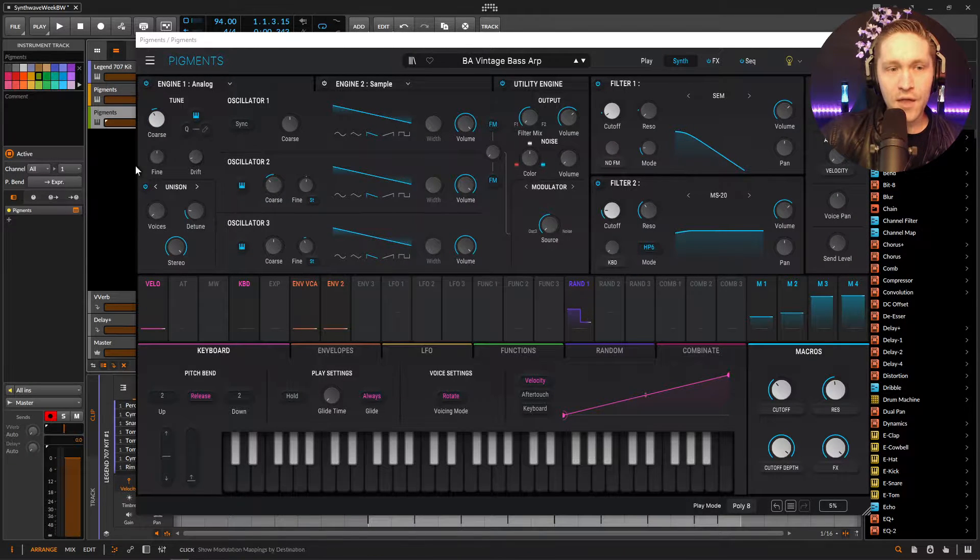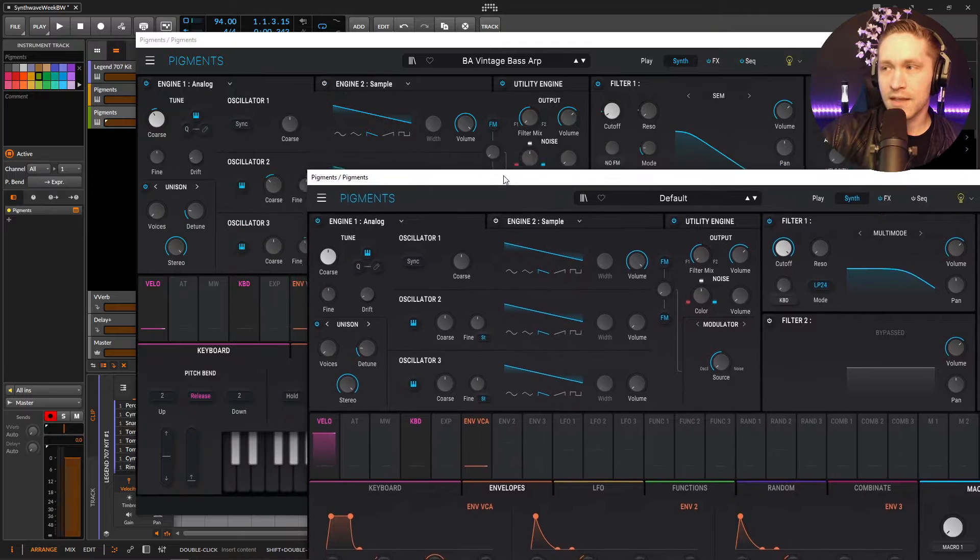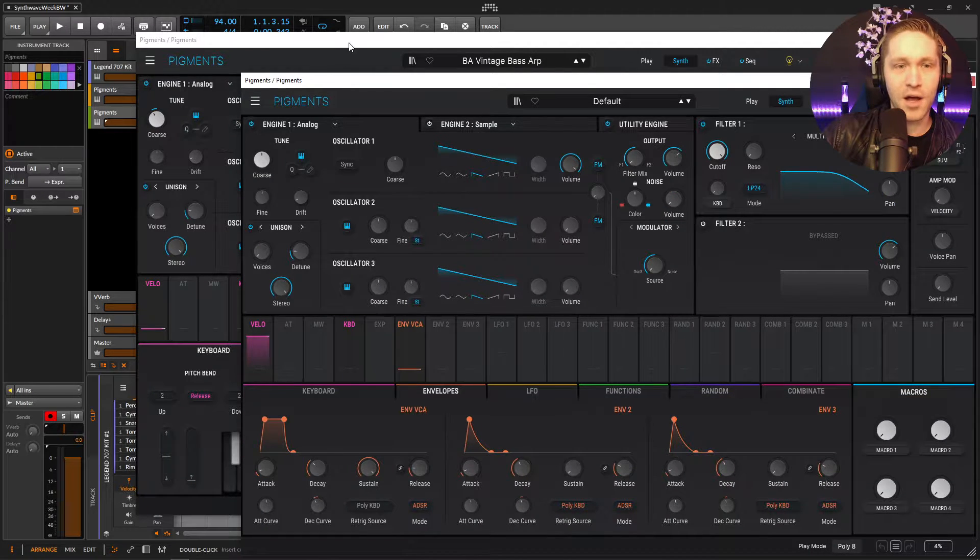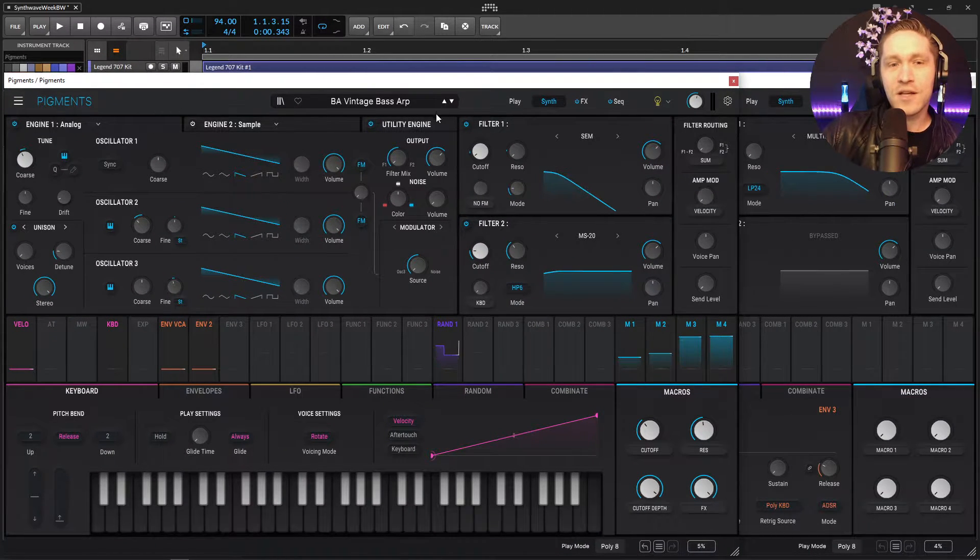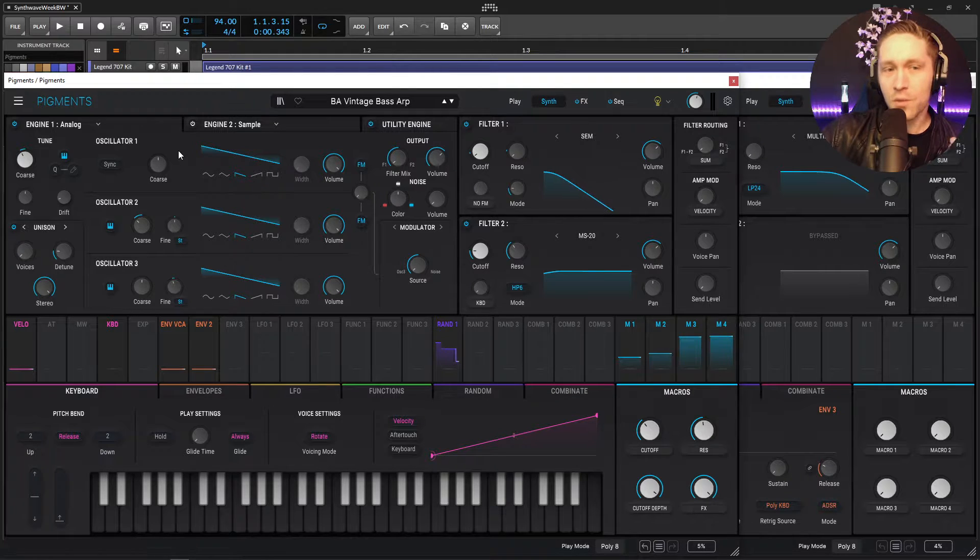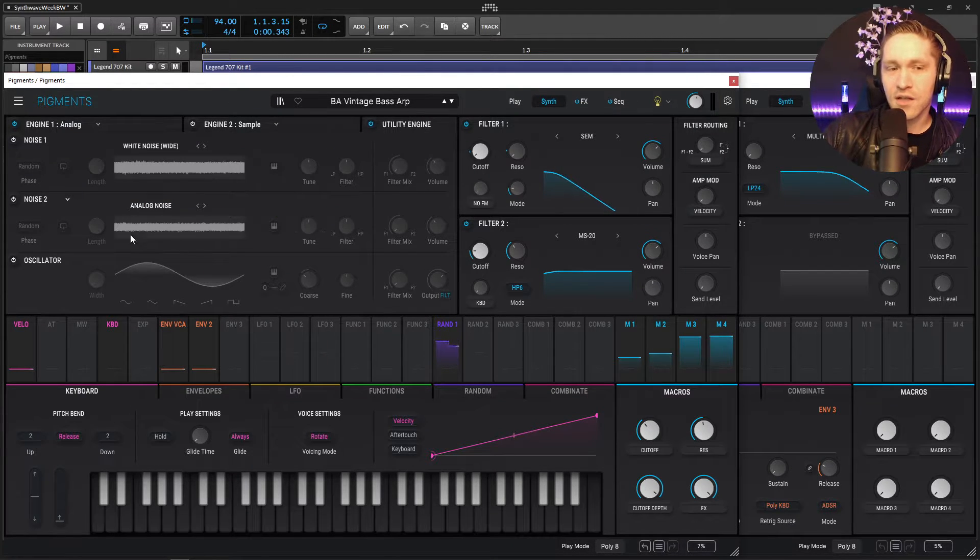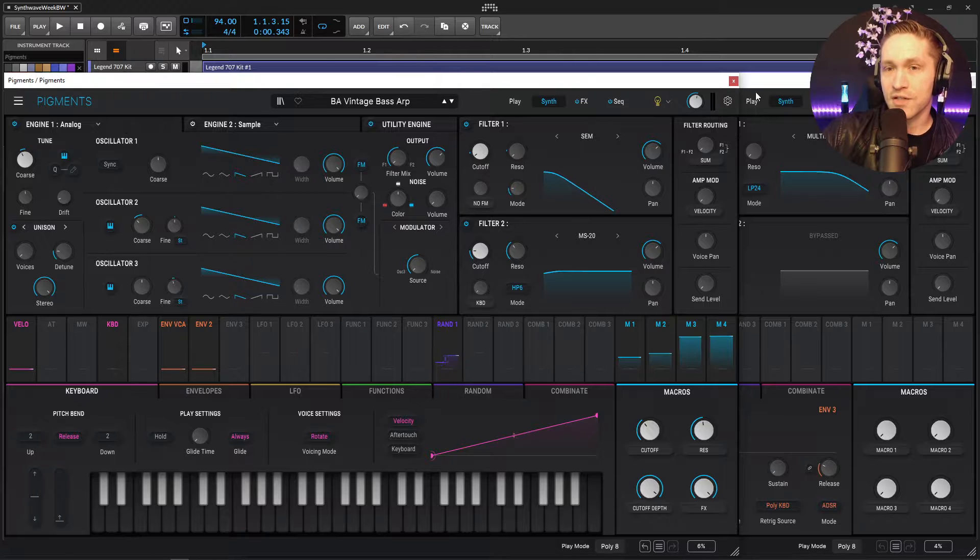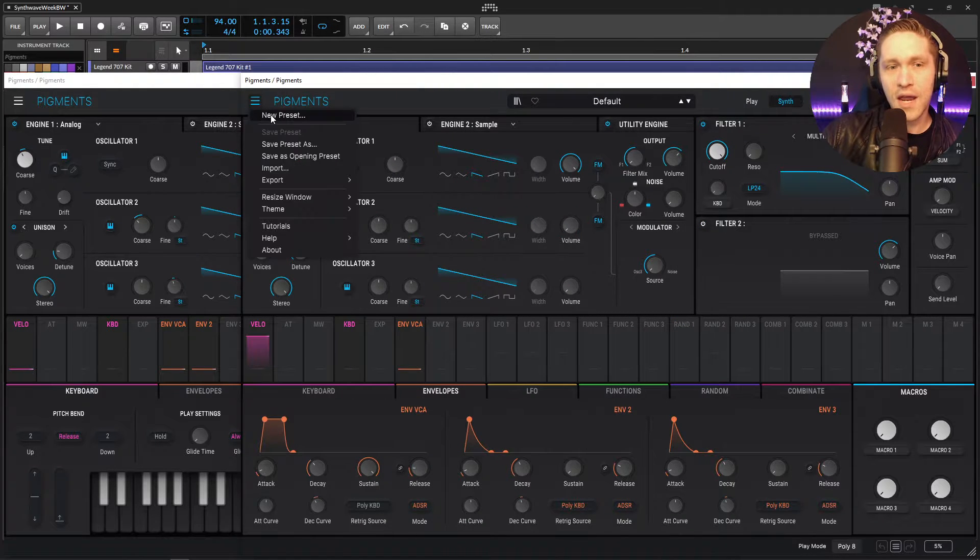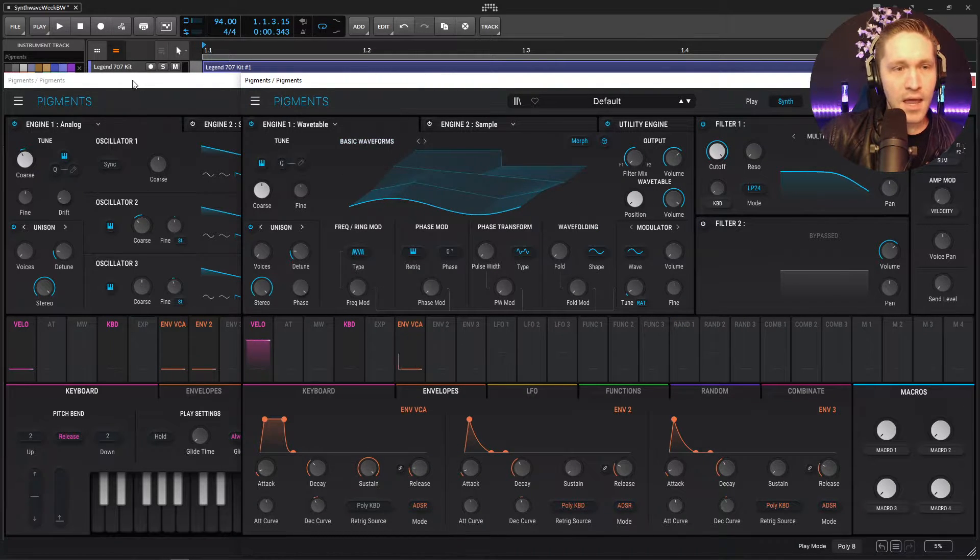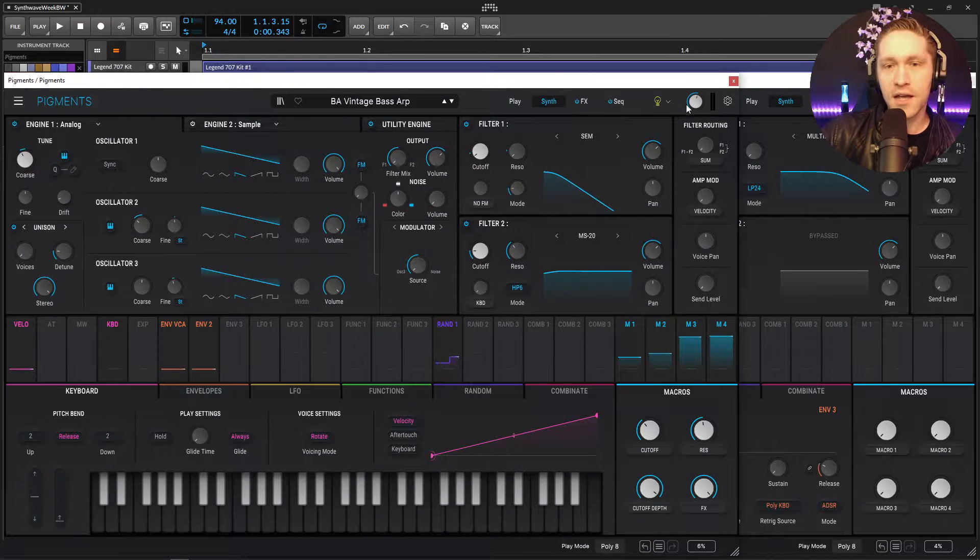So let's open up another copy here of Pigments and bring this guy down here. Hopefully my face isn't blocking some stuff. But anyway, so basically this guy starts off and we're just using the analog engine here. The utility engine is also not used at all. So really just the first analog engine. Let's go to a new preset on this guy.